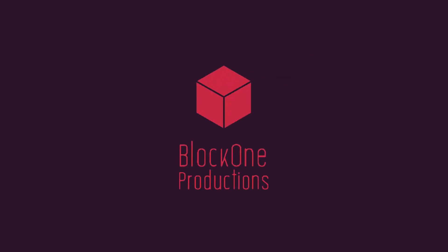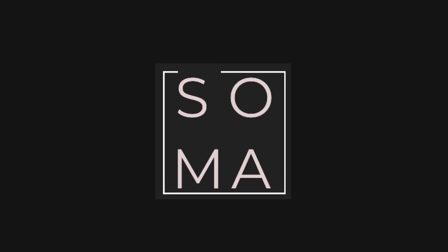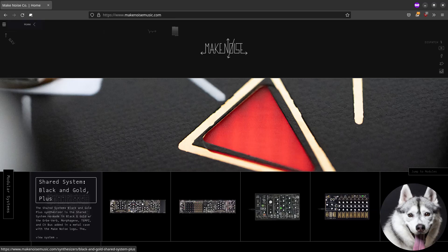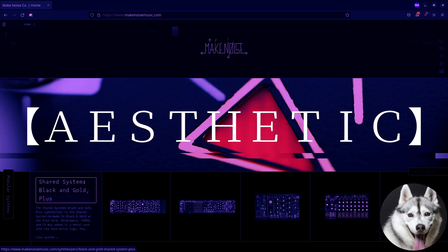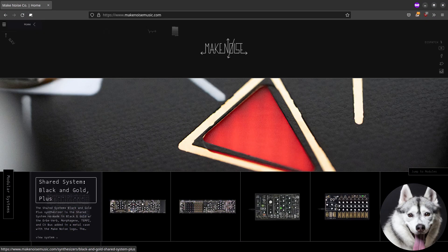Hello and welcome to Block One Productions. My name is Oma and I am with Glitch the Husky. One of my favorite brands for their functions, aesthetics and creative design is Make Noise by the amazing Tony Rolando.